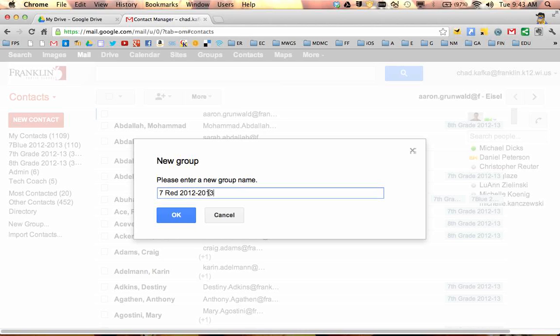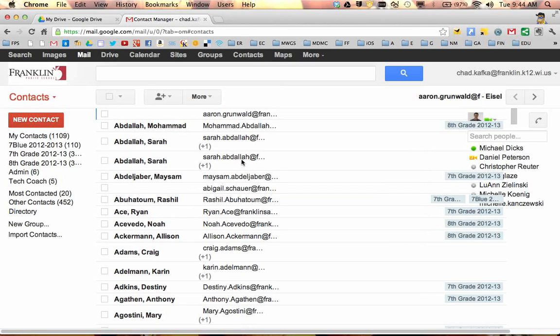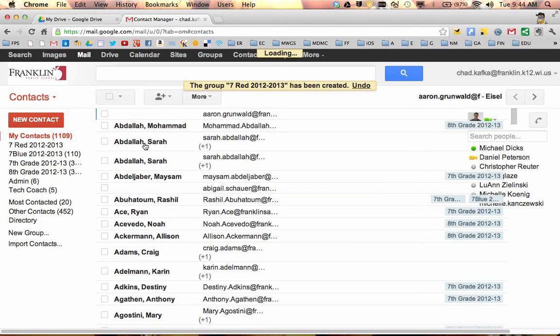I put in 2012-2013. I usually put the year in there, so I know at the end of the year I can delete that group and maybe make a new fresh group for the following year.